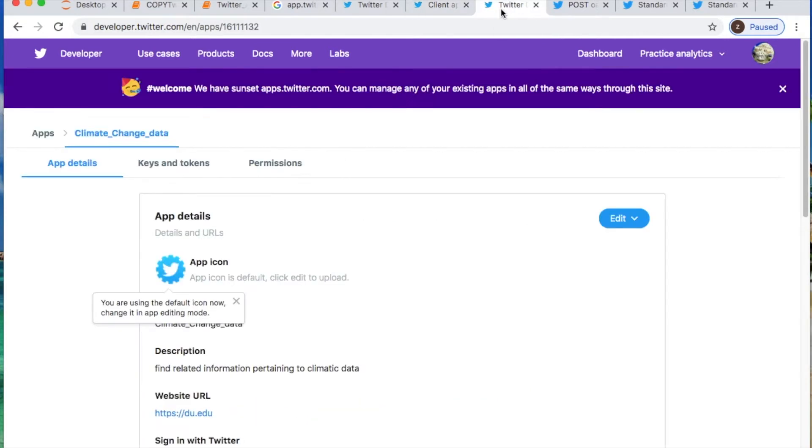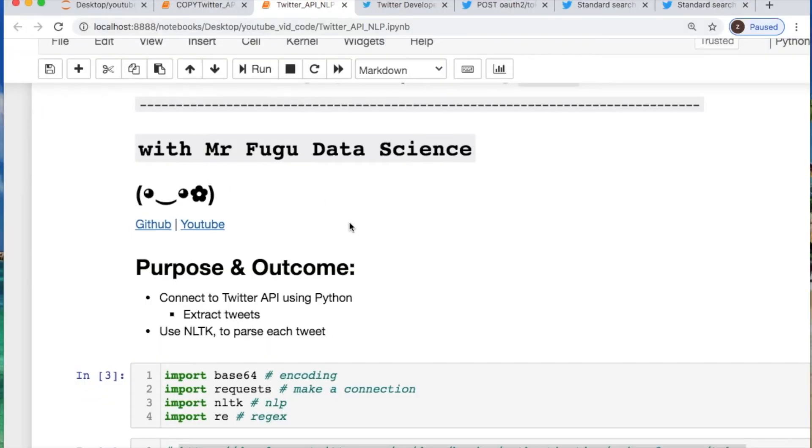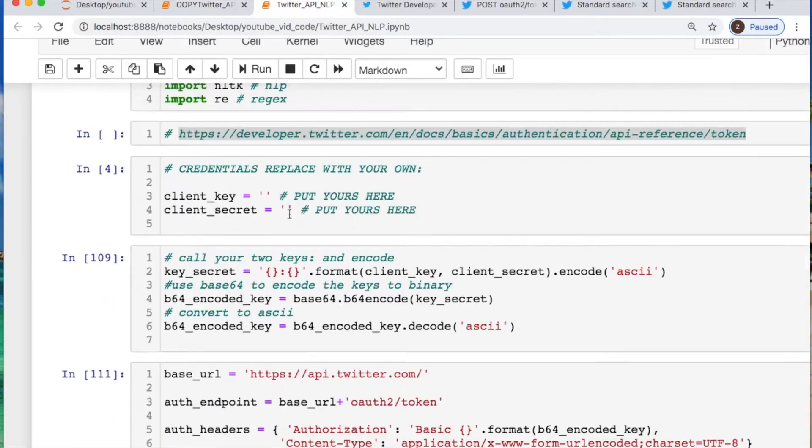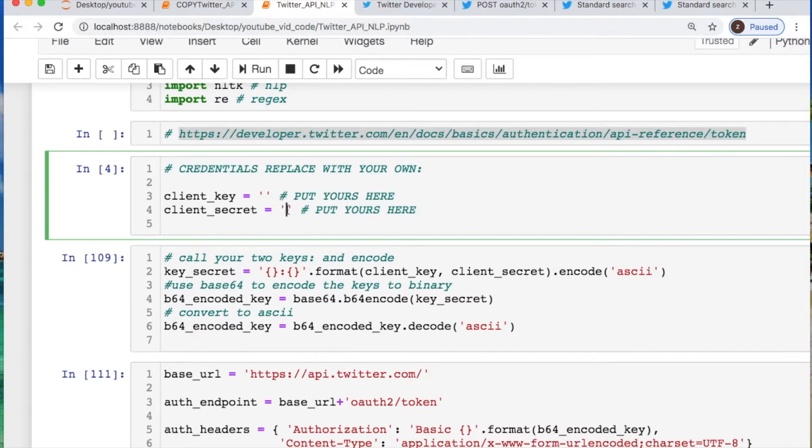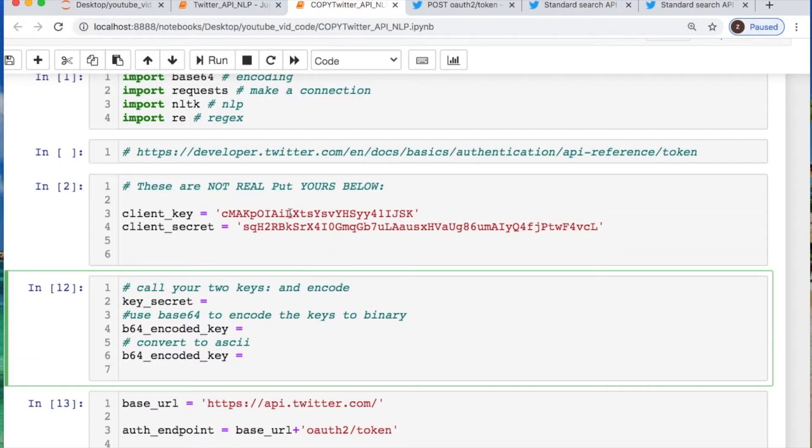After you create it, then you need to go and hit this button right here for the keys and tokens and do a copy. Feel free to pause the video and do that real quick. Now what you need to do is cut and paste those credentials that you had. That'll be your client key and the secret key, and you paste those in here. These are fake so don't try to use these.